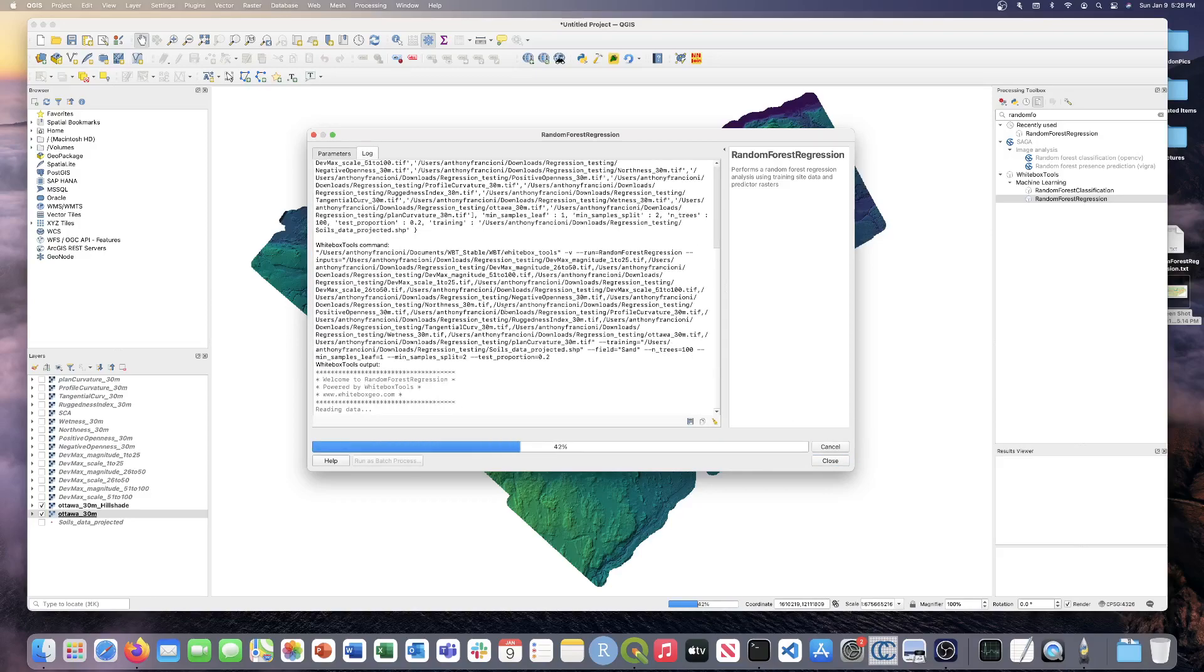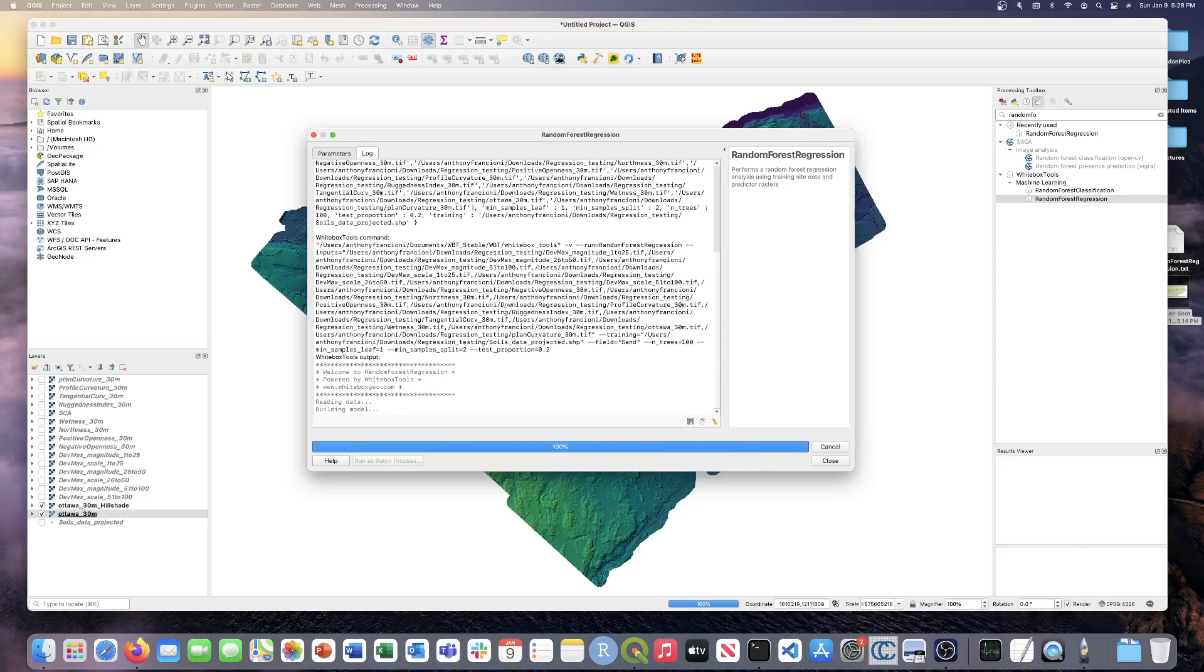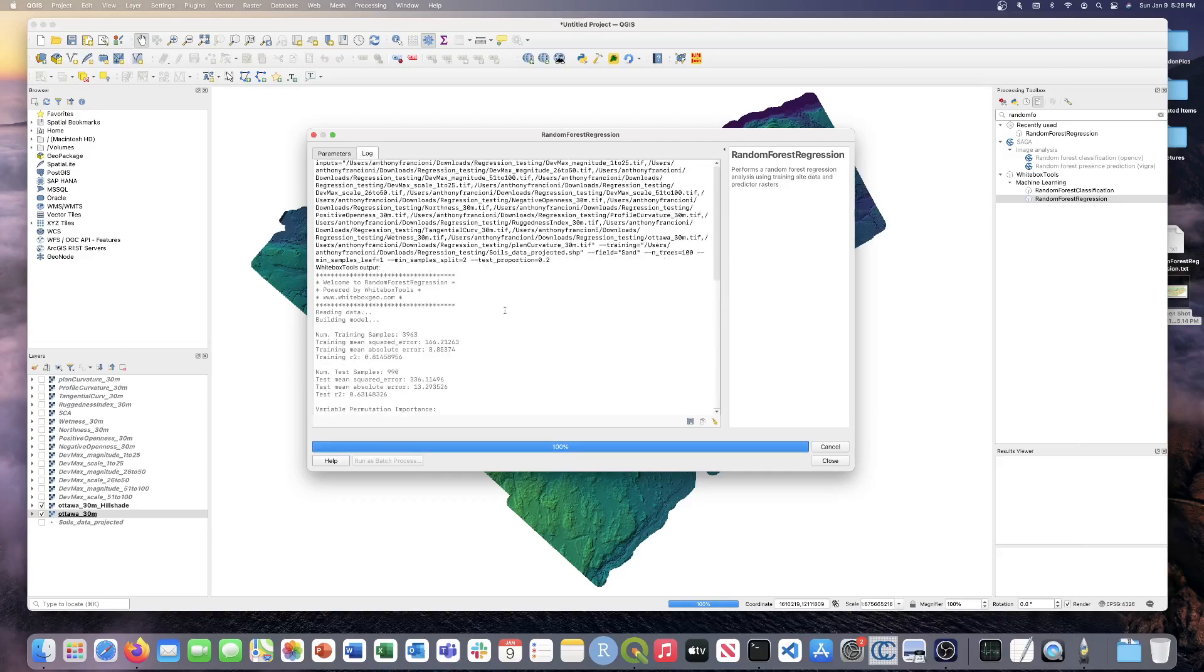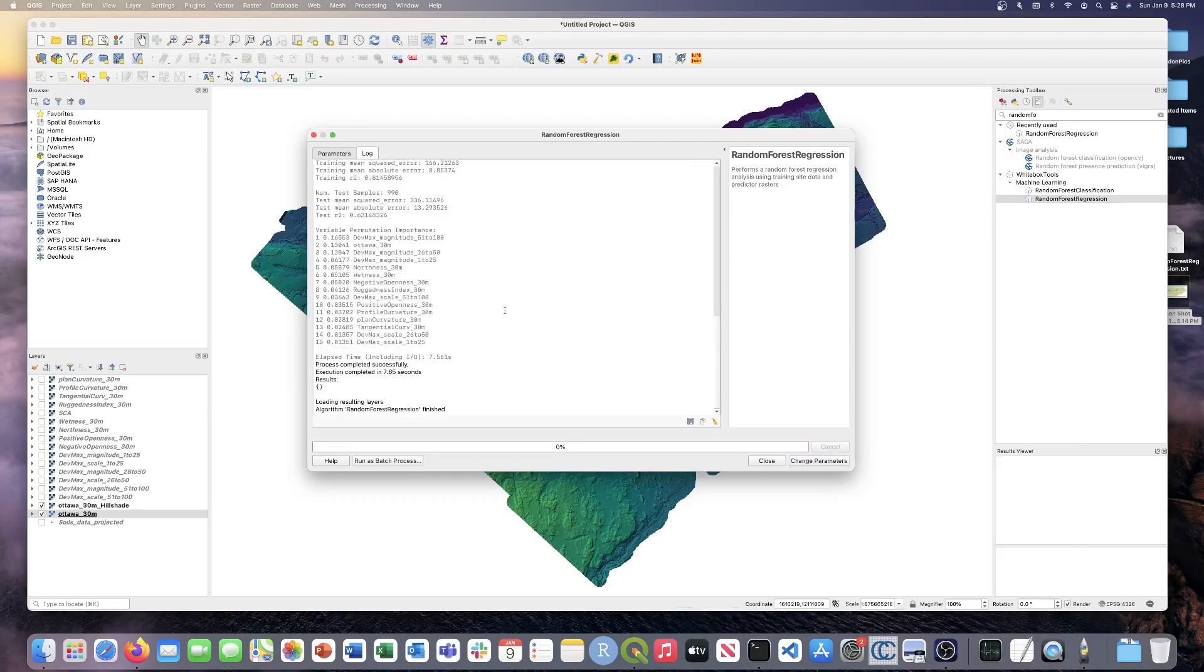So the tool will read the data and then start to build the model. And as you can see, some of the model statistics start popping out.